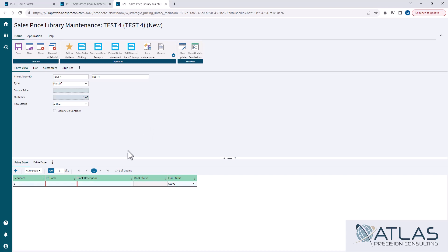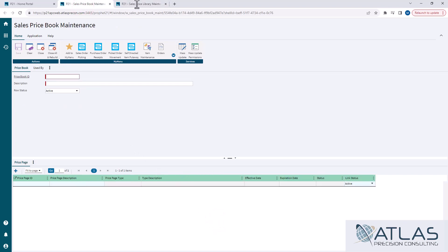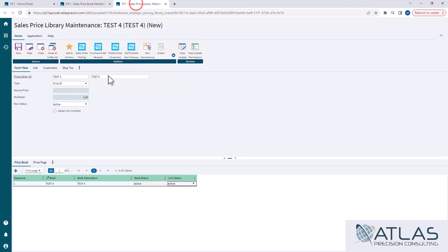In the sequence section, this is where you can add a bunch of different books. You don't have to have just one book per library. Because you can't put pages directly into a library — you have to put pages into a book, and then you can put books into libraries. A book can be in multiple libraries, and a library can have multiple books. In this case, we're going to call it test 4. I'm creating a book here, same as if I was trying to create a book in the actual price book maintenance screen. It did not exist — I created it on the fly.